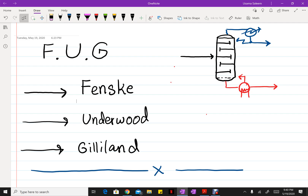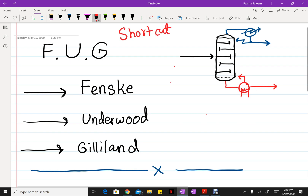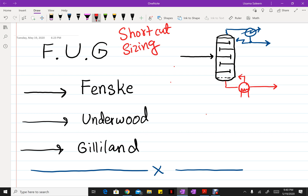In this video I'm going to go over the Fenske-Underwood-Gilliland method. The Fenske-Underwood-Gilliland method is a shortcut method for sizing distillation columns. It consists of three equations or correlations. First, we have the Fenske equation itself, which allows us to find the minimum number of stages for a required separation, along with the distillate compositions.